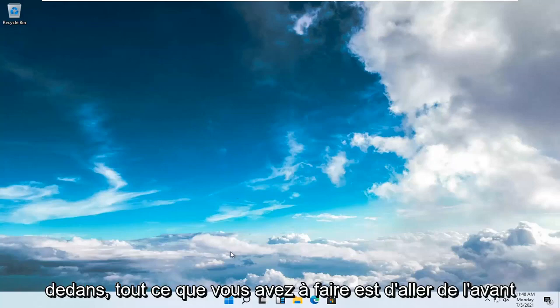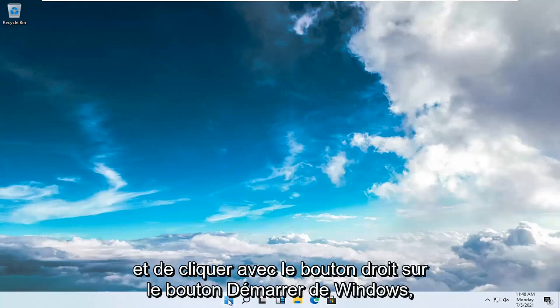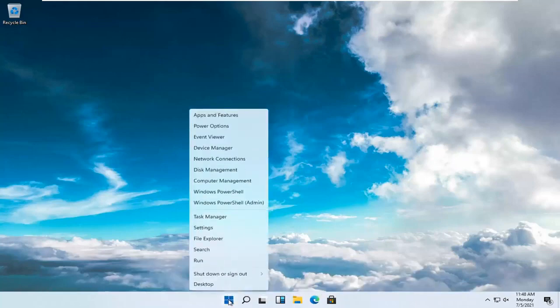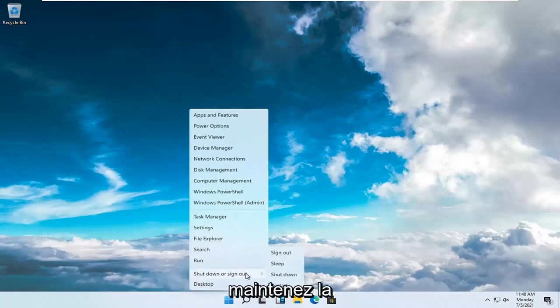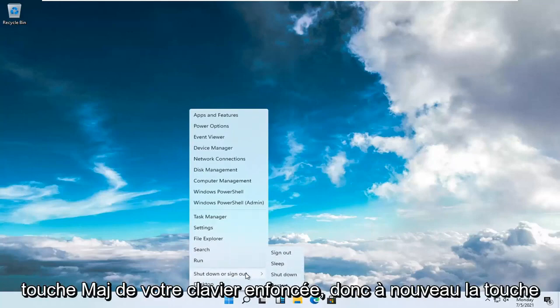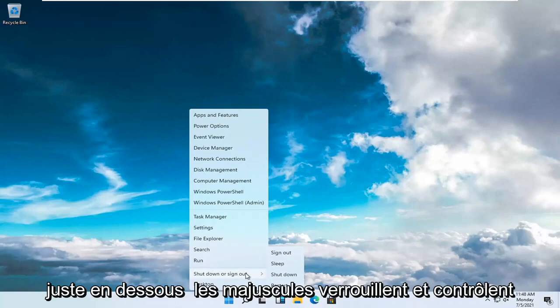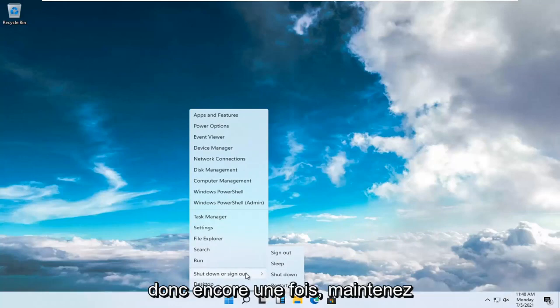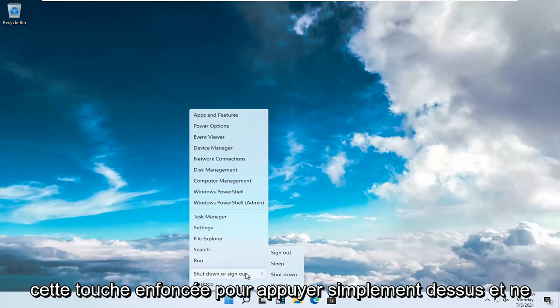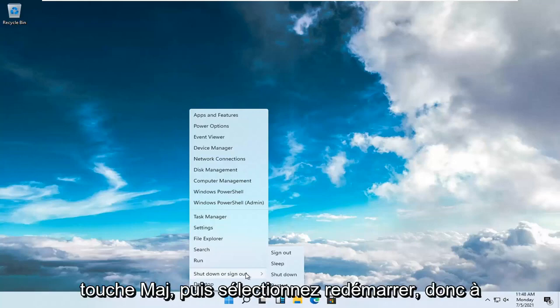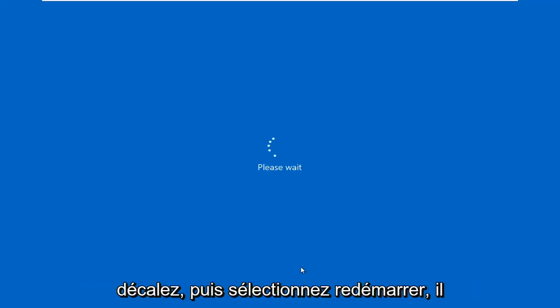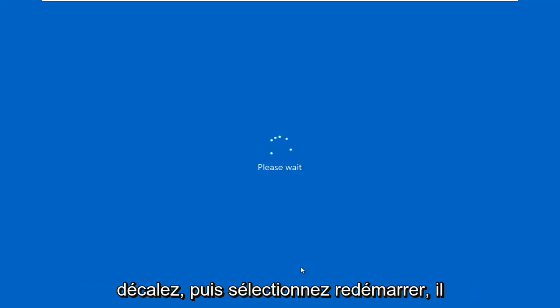So all you have to do is just go ahead and right-click on the Windows Start button, select Shut Down or Sign Out, and then hold down the Shift key on your keyboard. So again, the key right below caps lock and control. Hold that down, press it and don't release the pressure off that Shift key. And then select Restart. So again, Shift and then select Restart.